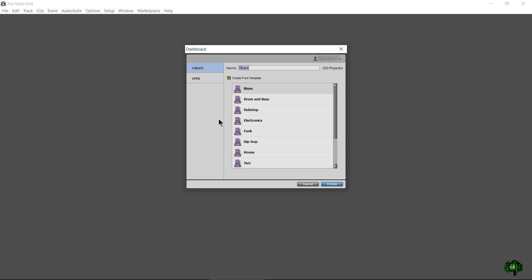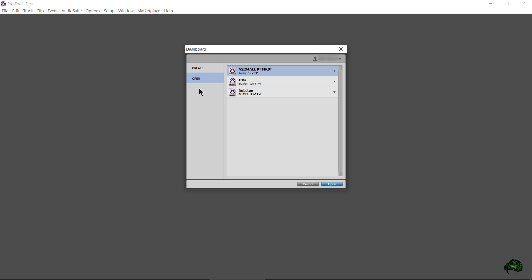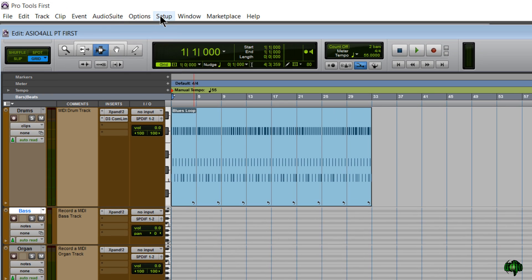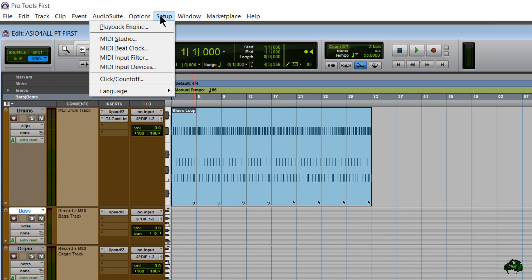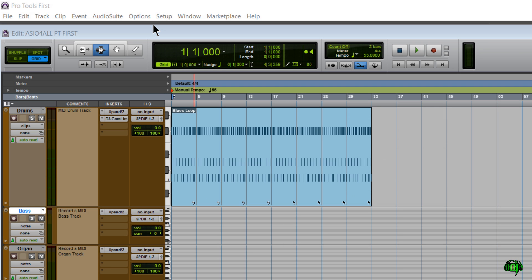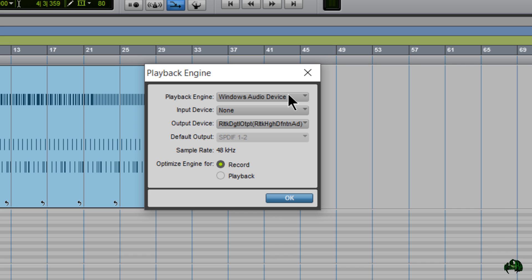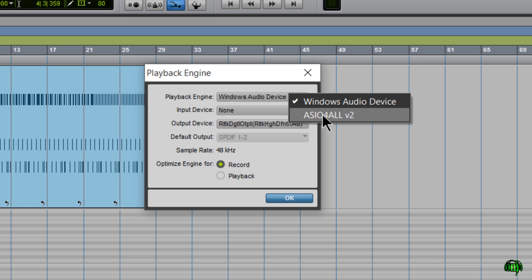Pro Tools First has launched, so I'll open this session I created earlier. Now here we are in Pro Tools First, and as I said, most of the time you won't have to do anything to choose ASIO for All — presuming you don't have any other compatible drivers. I actually have a compatible driver with my integrated Windows Audio sound card, so I'll need to come here to Setup > Playback Engine, where you can see the playback engine is still set to Windows Audio device.